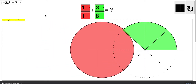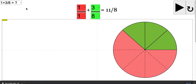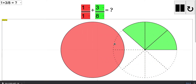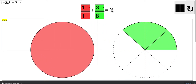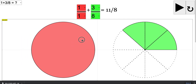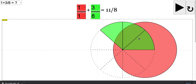When it runs, it will show the fraction 1 plus 3 over 8, on which the student can click play and it will show the question mark. Or you can drag it interactively and check how it is together.